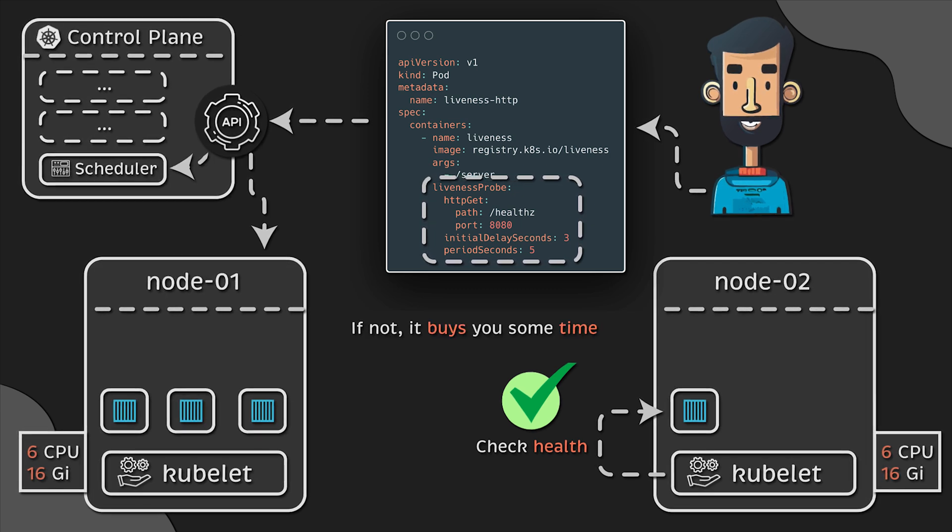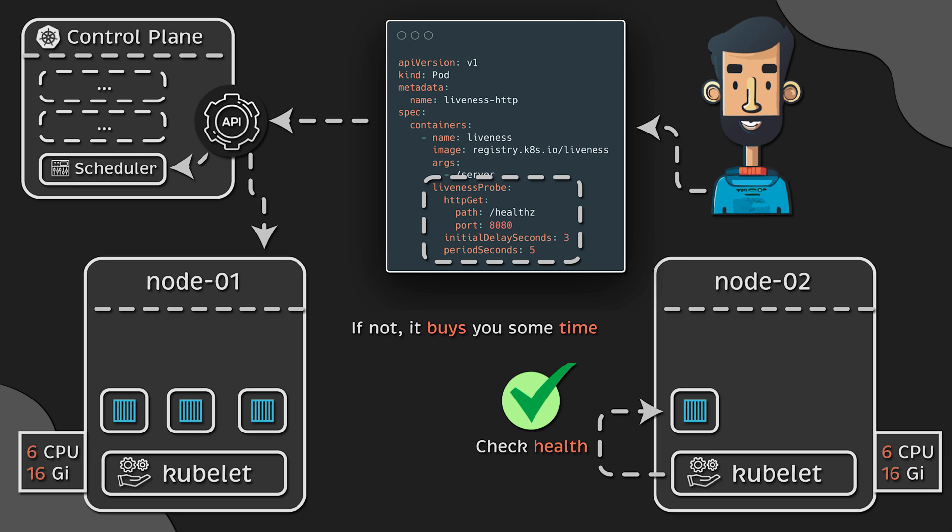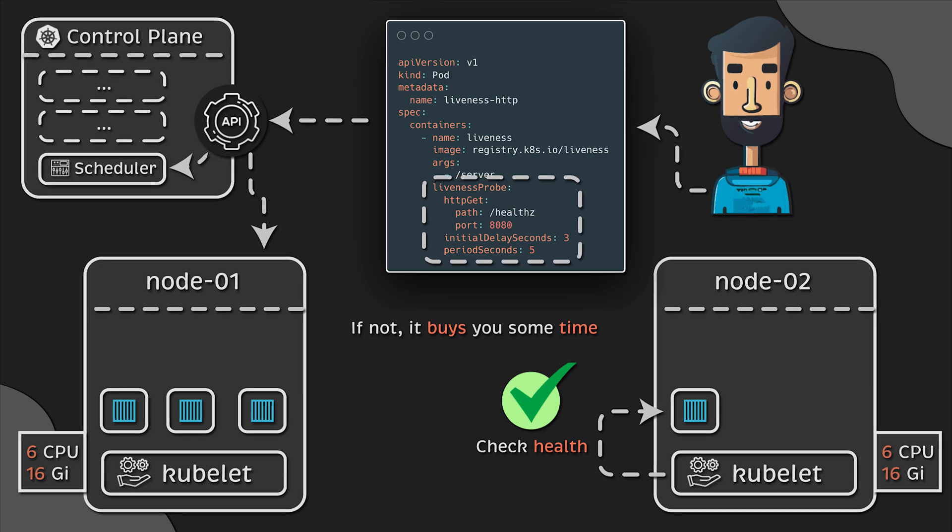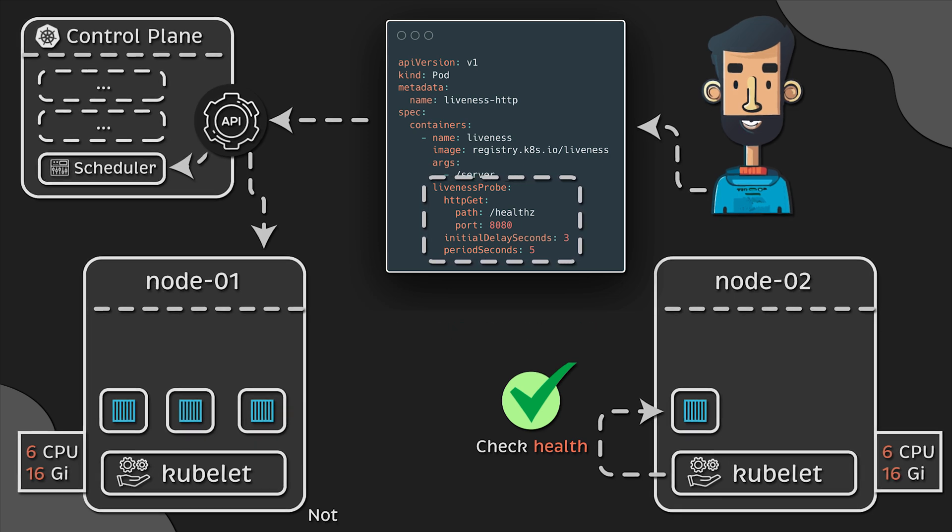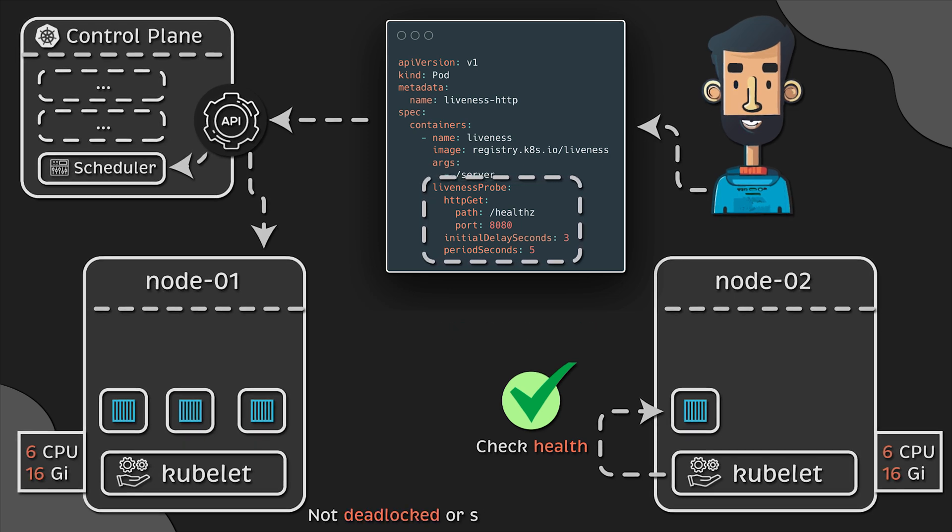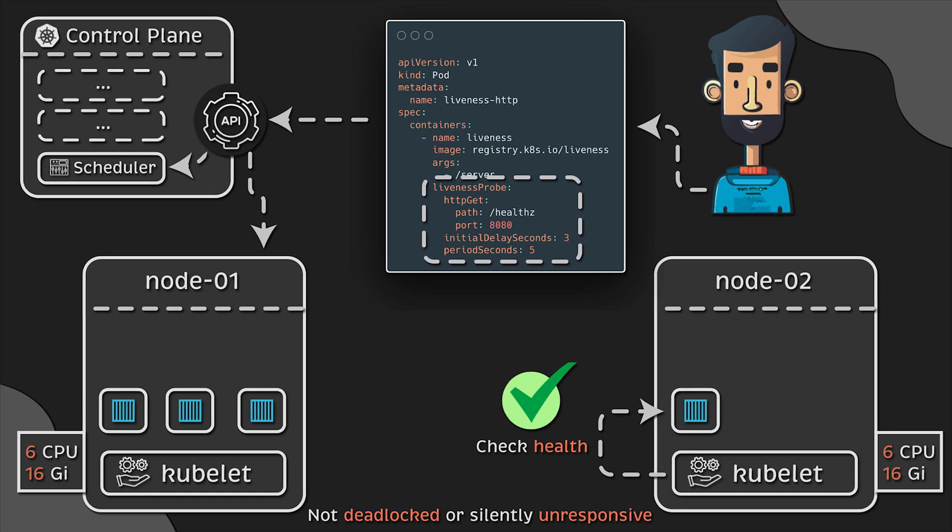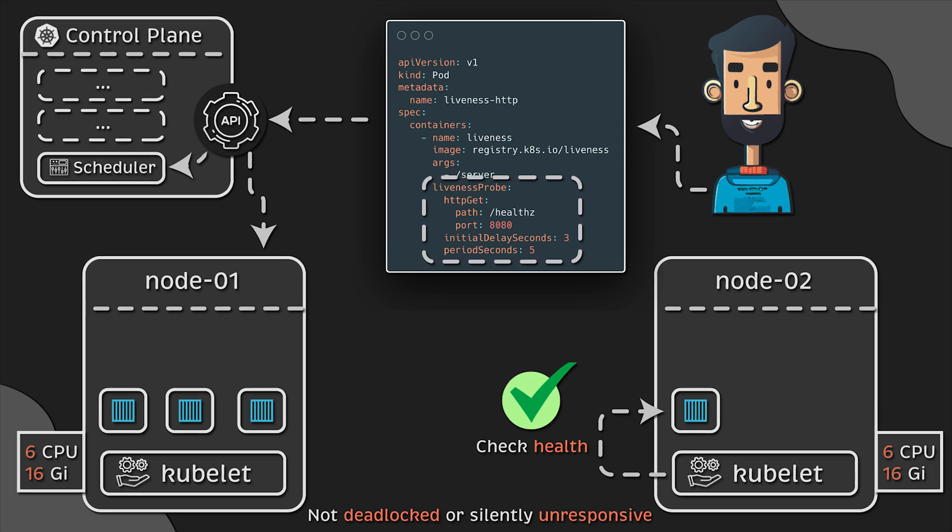If not, it buys you some time to debug the application and release a hotfix. It is useful when you want to ensure your application is not deadlocked or silently unresponsive.